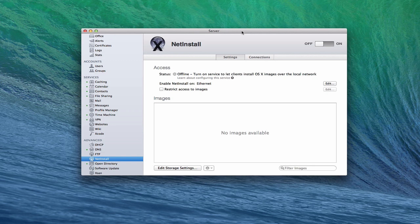NetInstall allows you to do several things with a disk image of OS X. It allows you to load up disk images for different versions of OS X, whether that's Mavericks, Mountain Lion, or Lion. It gives you the option to NetBoot, which means you could boot from one of those images. A computer on your network can hold down the option key at startup and boot into that image hosted on your server, running a full install of OS X.